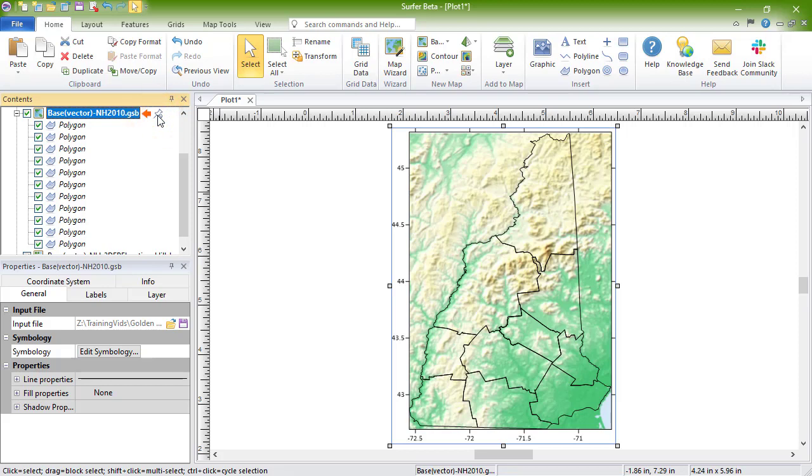Changing any of the properties in the properties window will automatically update the map. The general page contains many generic options. In the input file section, next to the file name in the input file field, you can click the open button to change or reload the file used to create the base layer.